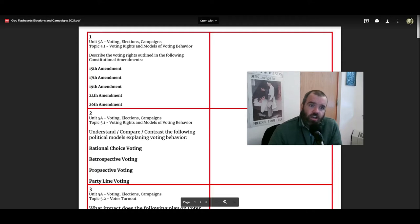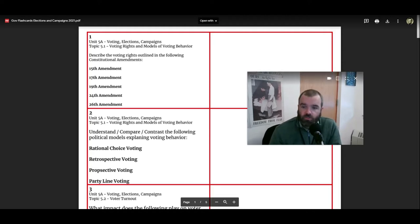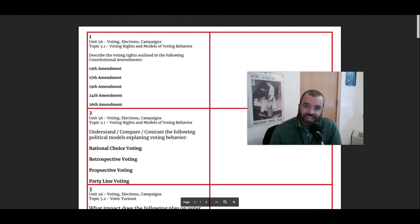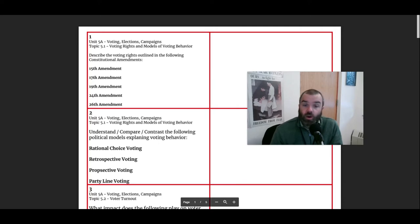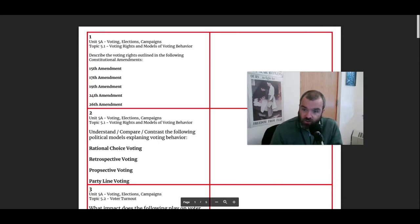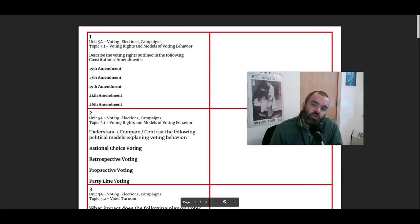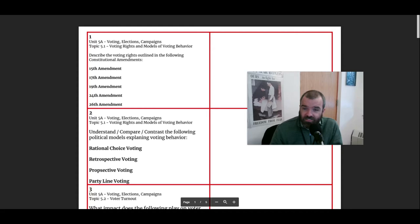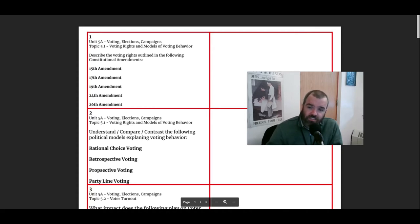Flashcard number one goes through the different constitutional amendments that expand and protect the right to vote. Another word for the right to vote is suffrage. The 15th Amendment protects the right to vote for newly freed slaves. It says the right to vote will not be denied because of race.